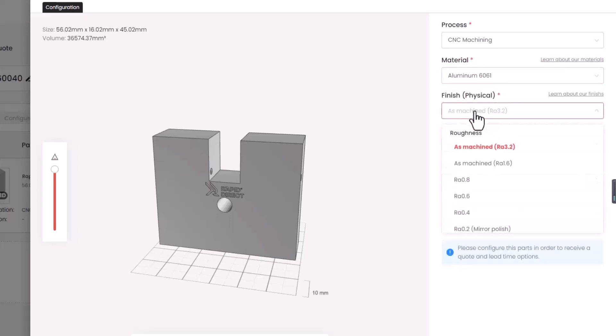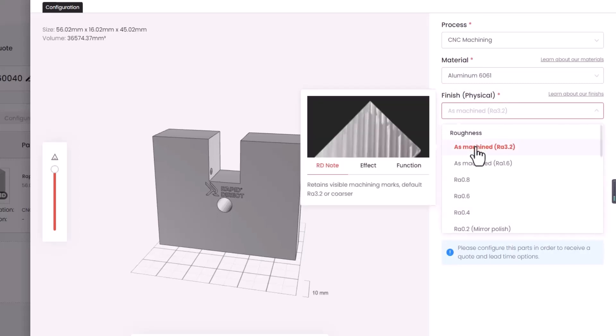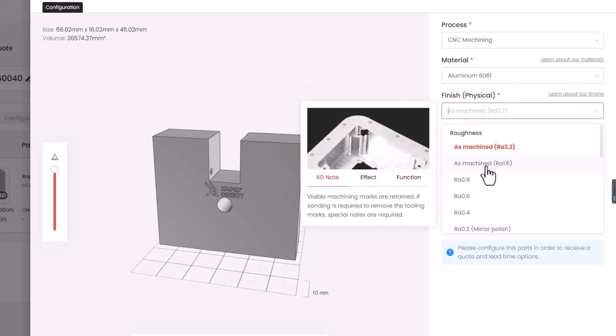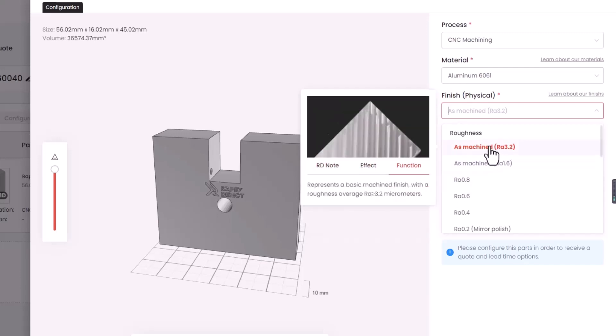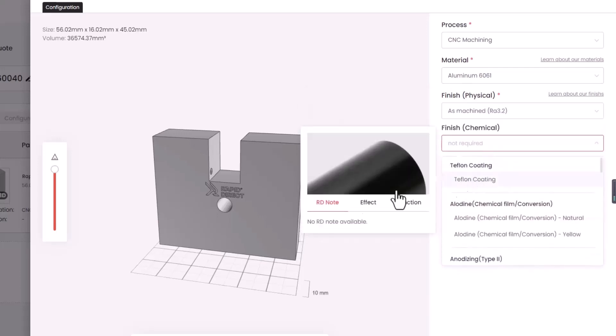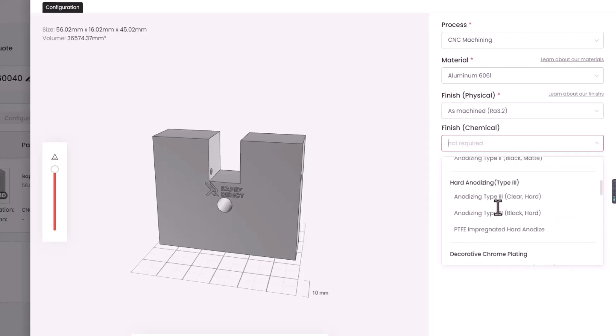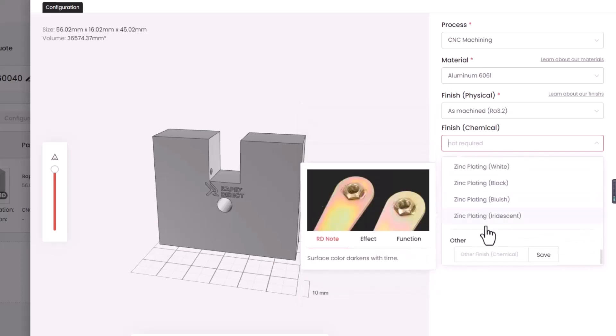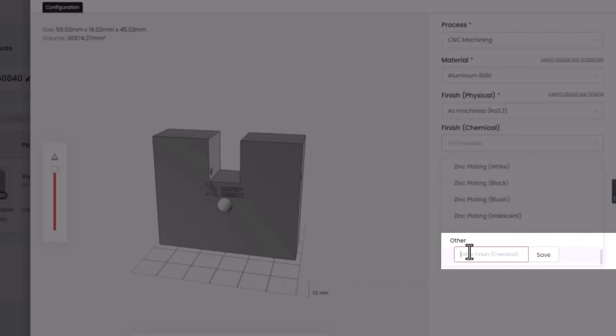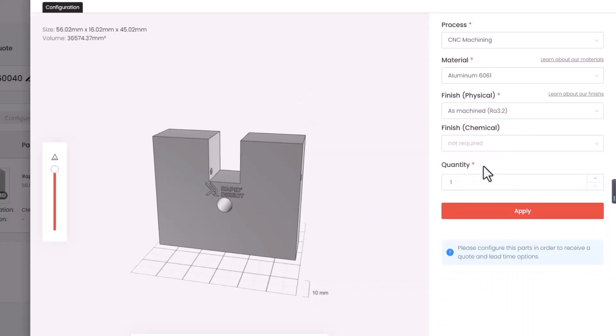Hover over different options, and you can access RD notes, effects, functions, and reference images for a more intuitive understanding of these surface finish options. If what you need isn't listed, use Others for custom choices.